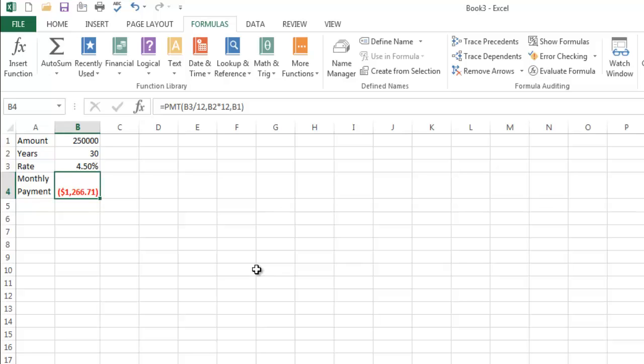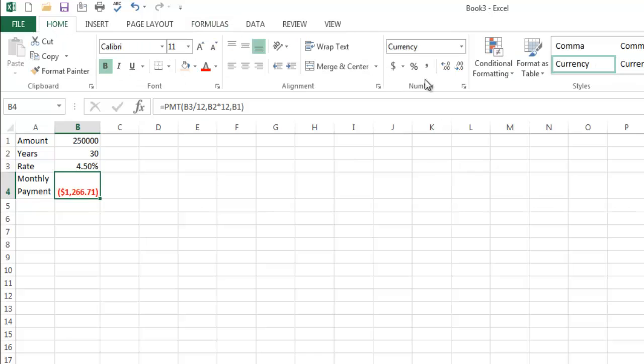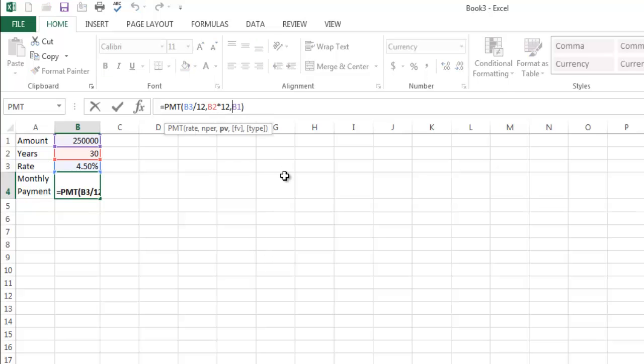And that looks like a reasonable number. Now notice that it's red and it's got parentheses. Well, that's because I put the currency format on it and just kind of wanted to highlight that. So notice that by default, PMT does return a negative number. No need to discuss that. You can interpret it as you will.